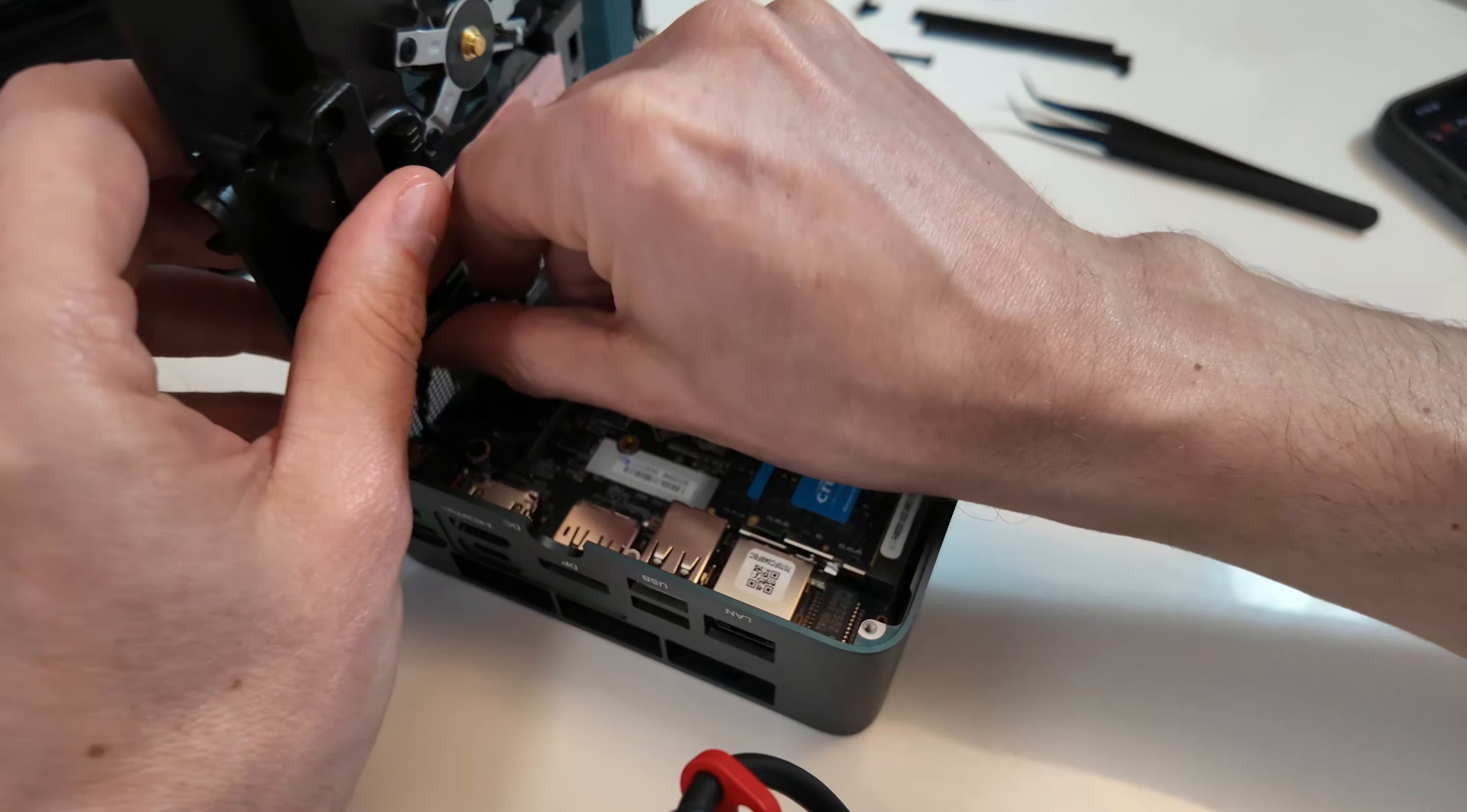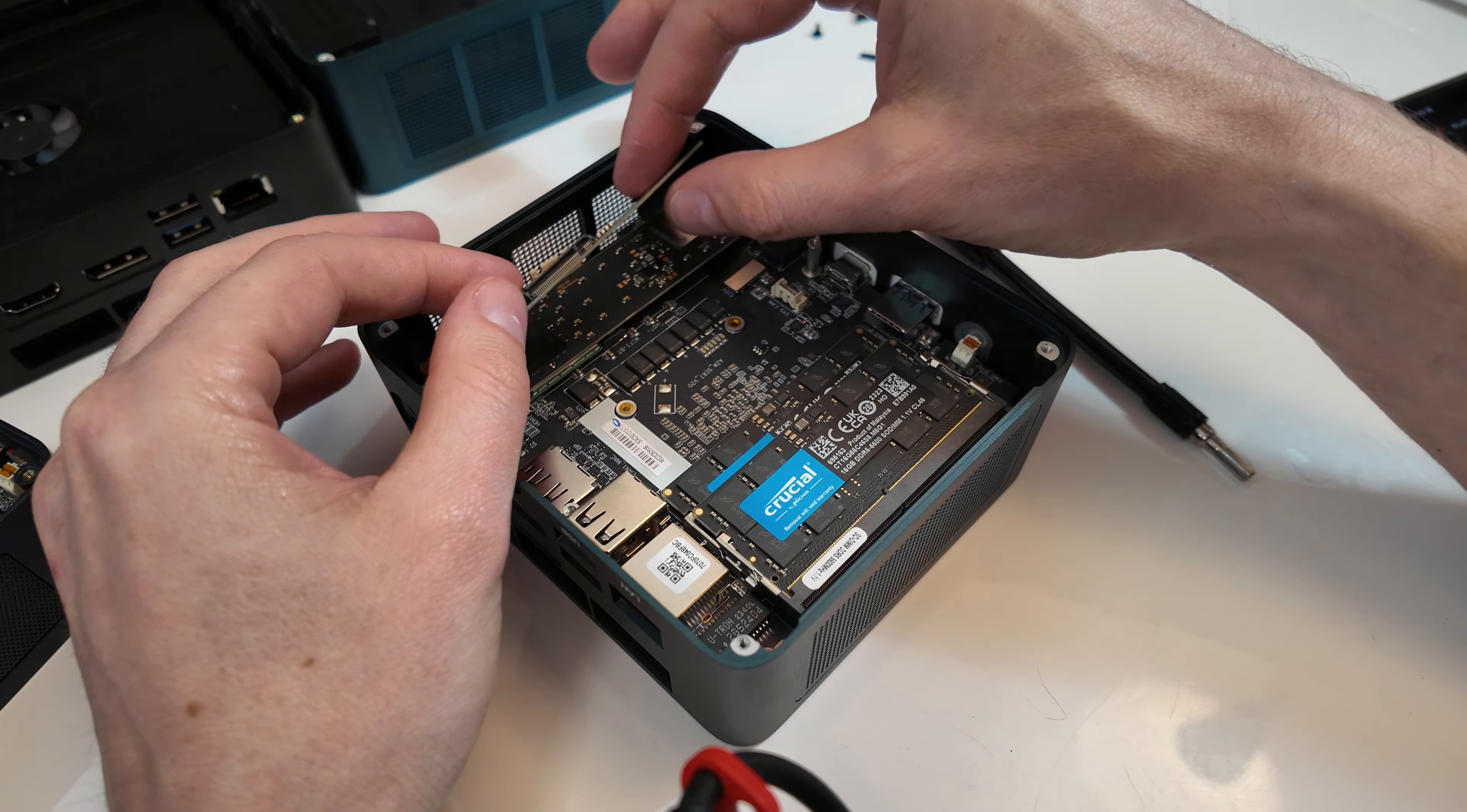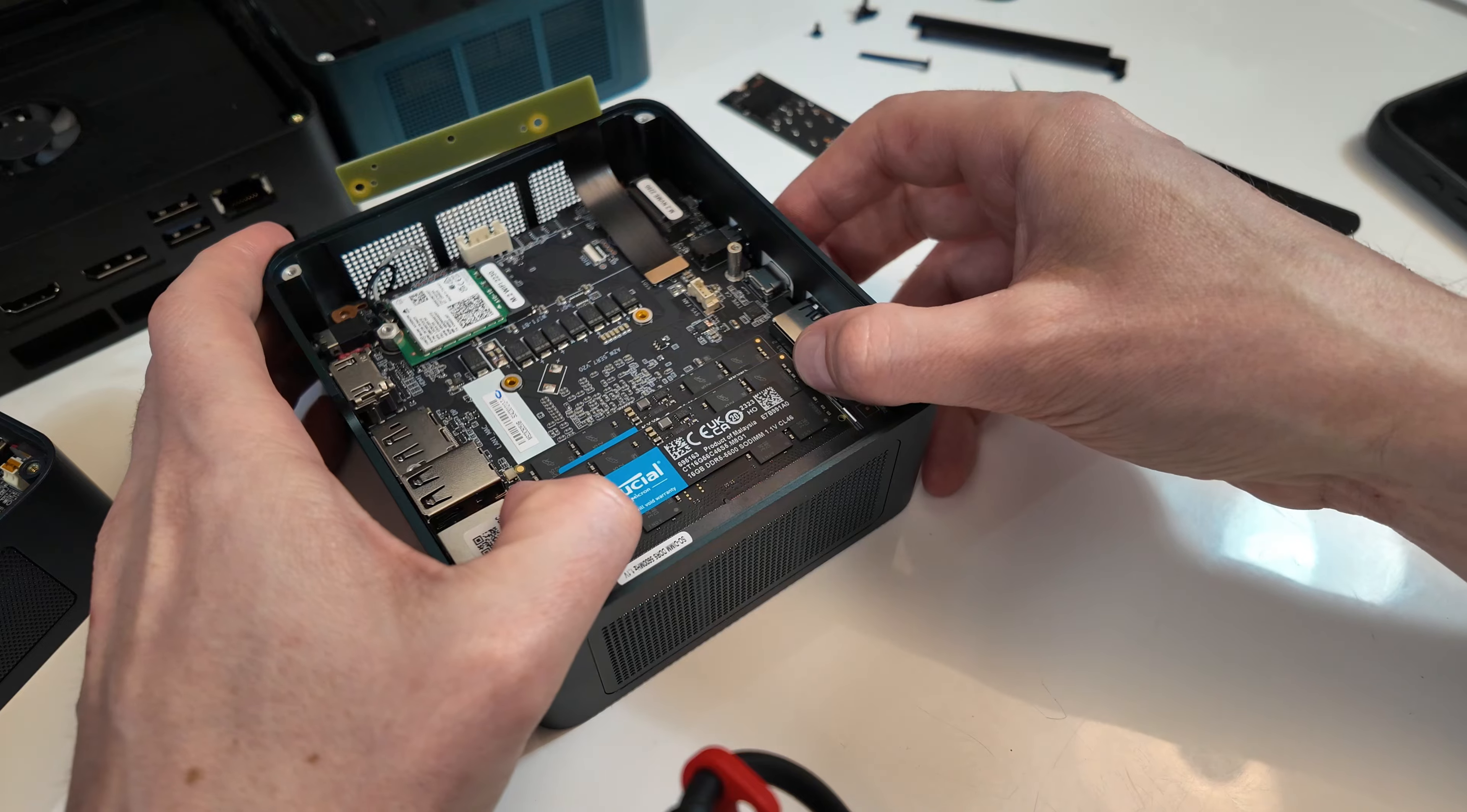That's the fan, the little baby fan, and the power. This is the power to the unit. So be careful with that. The second M.2 is here. The first M.2 is here. Crucial. Yeah, it's a Crucial drive. So that's nice. It just doesn't have a thing on it. Crucial memory.